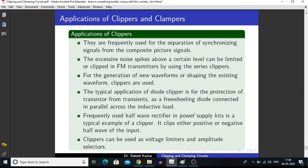These are some applications of clippers and clampers. Applications of clippers: they are frequently used for the separation of synchronizing signals from composite picture signals. Excess noise spikes above a certain level can be limited by using a clipping circuit in FM transmitters using series clippers. For generating new waveforms or shaping existing waveforms, clippers are used. Clippers can also be used as voltage limiters or amplitude selectors.